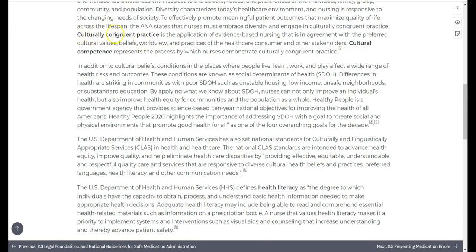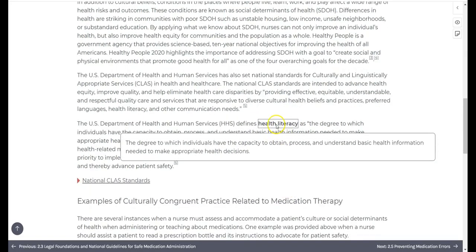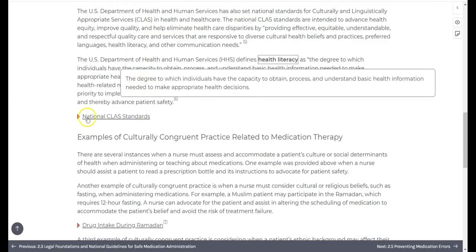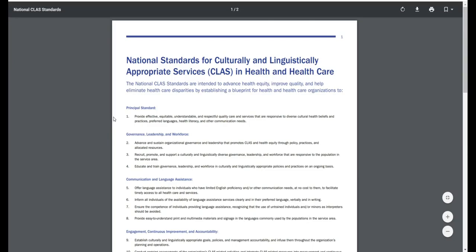Key terms are bolded within each chapter. Those that also appear in the chapter glossary are underlined, which allows you to select them to see a definition pop up as you are reading. In some cases, you will encounter underlined content that is not bolded. Selecting these will open a new tab, taking you to additional content from other sources.